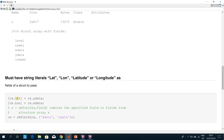We then rename the fields: x data becomes 'lat' and y data becomes 'long' (latitude and longitude). Then on this line, we remove the original x data and y data fields from the struct — they're not gone, we just renamed them. You only want one set of x and y data.